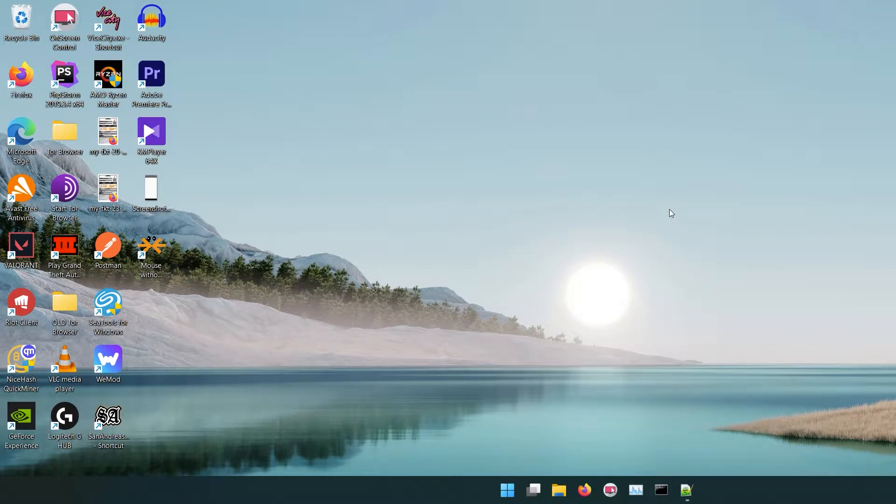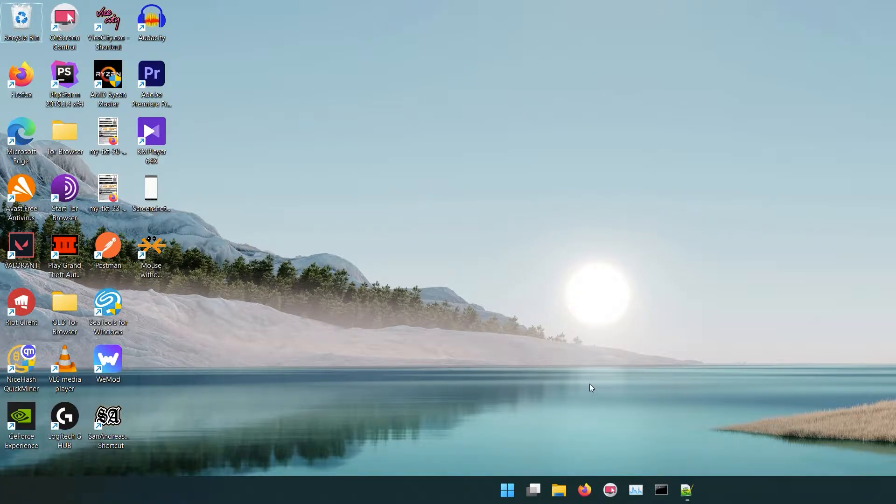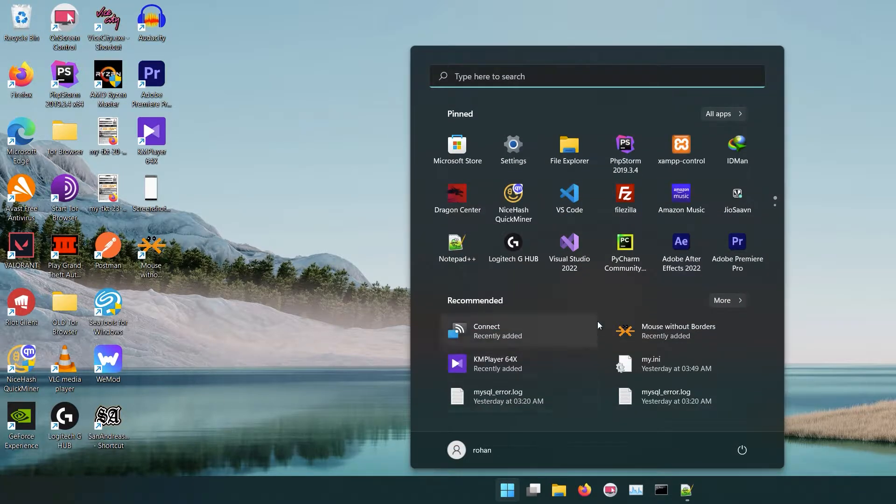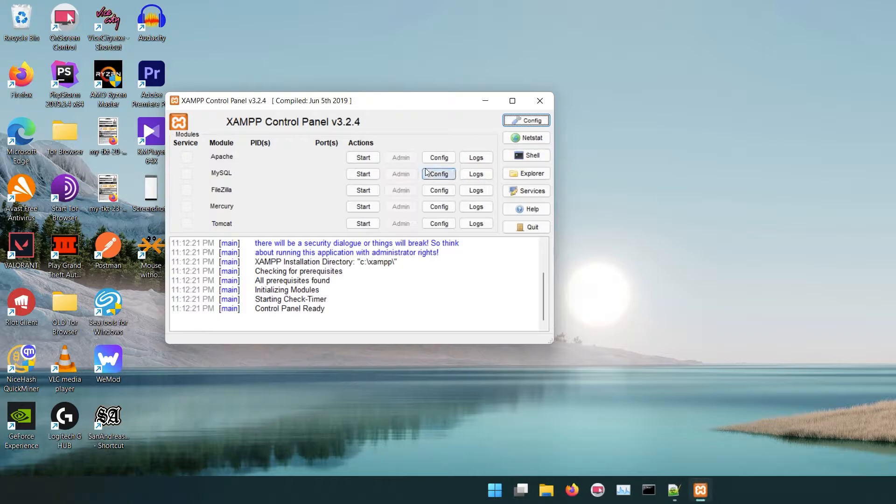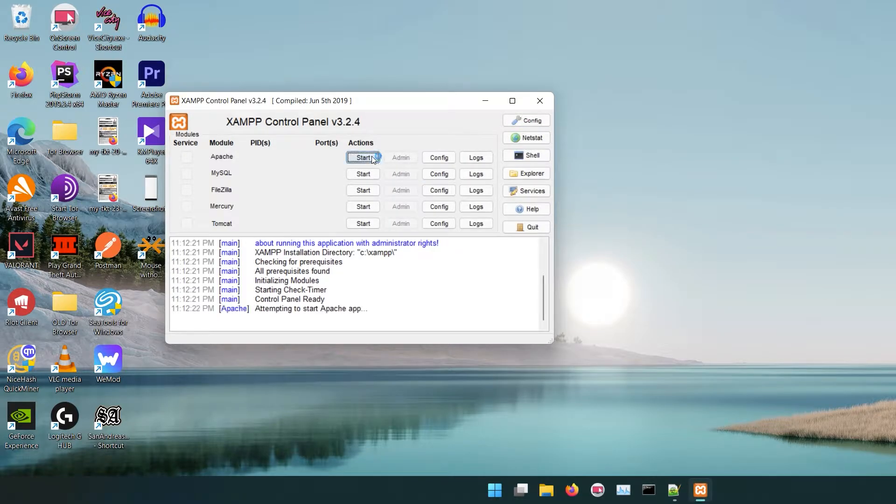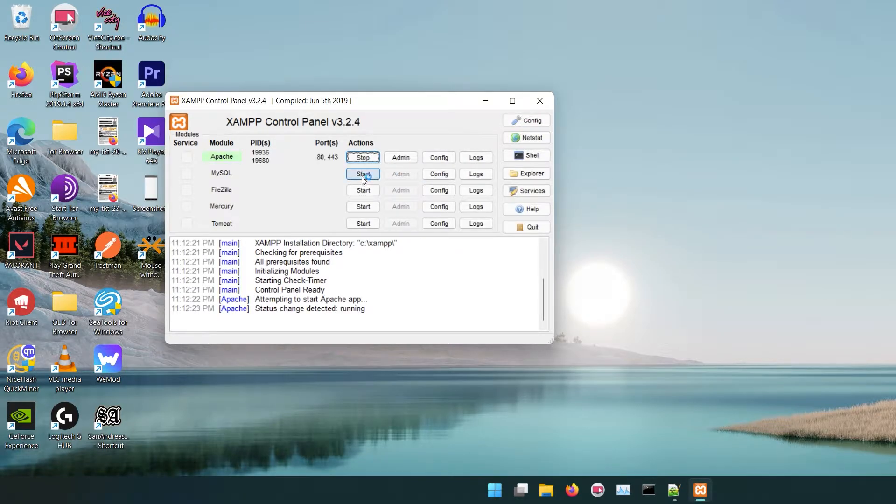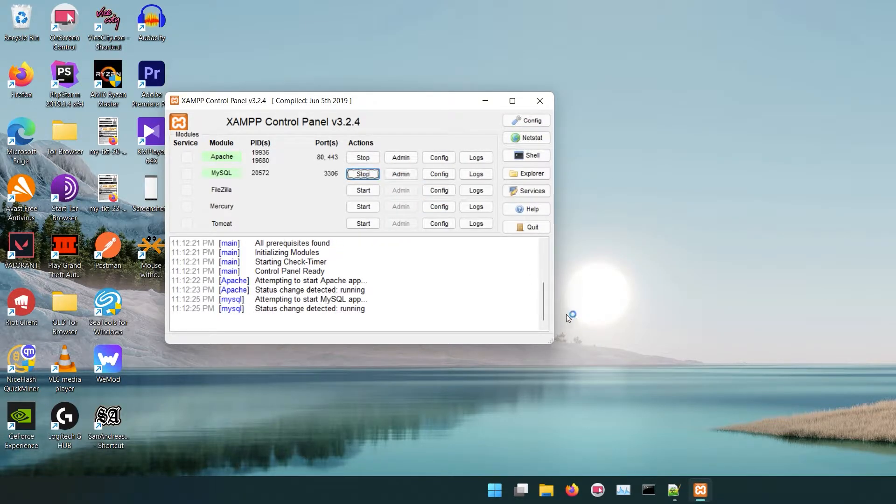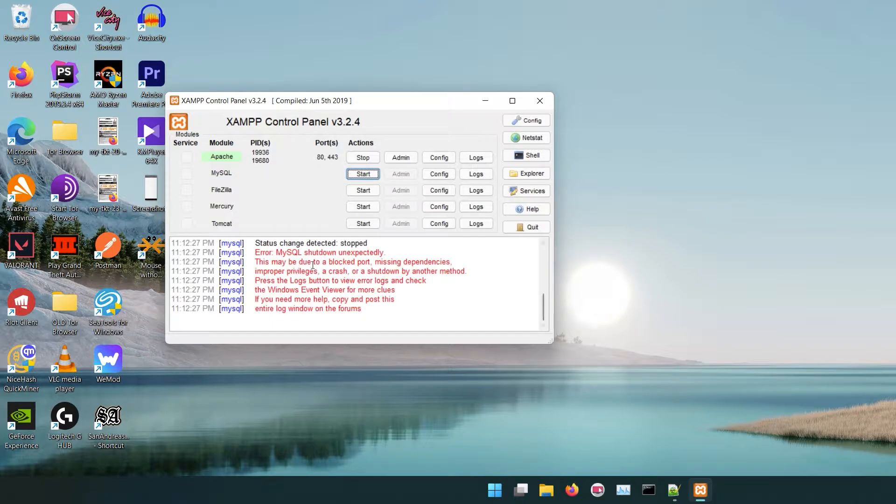Hi guys, welcome back to my channel. In this video I will show you how to fix MySQL error in XAMPP. So let's get started. I got this issue randomly after installing WordPress and configuring it. I don't exactly know if WordPress installation created this issue, but the error was displayed on the next boot.